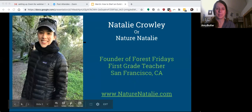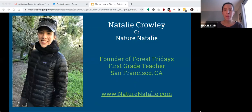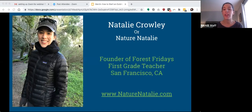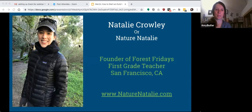So just quick intros. I'm Natalie, also known as Nature Natalie, and I'm based in San Francisco. I'm a first grade teacher at Presidio Hill School, which is an independent school out here. And there I've had the privilege of starting the Forest Fridays program, which is how I came to be in this work. If you'd like to know more about that, you can check out the website, pagenatalie.com.